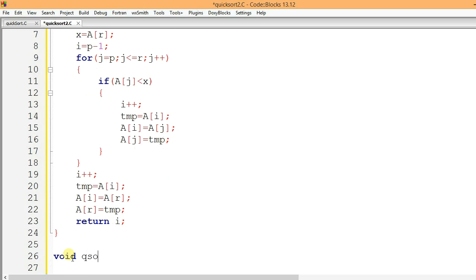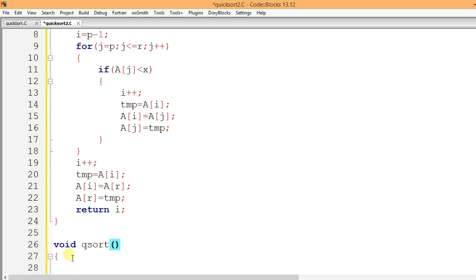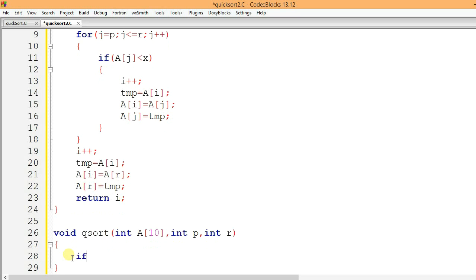Now, void qsort — this is the Quicksort function. It takes three parameters: an integer array of 10 elements, int p, and int r — the beginning and last index of the array. If p is less than r, that is, if the beginning index is less than the last index, the rest of the code will follow; otherwise it will just stop.